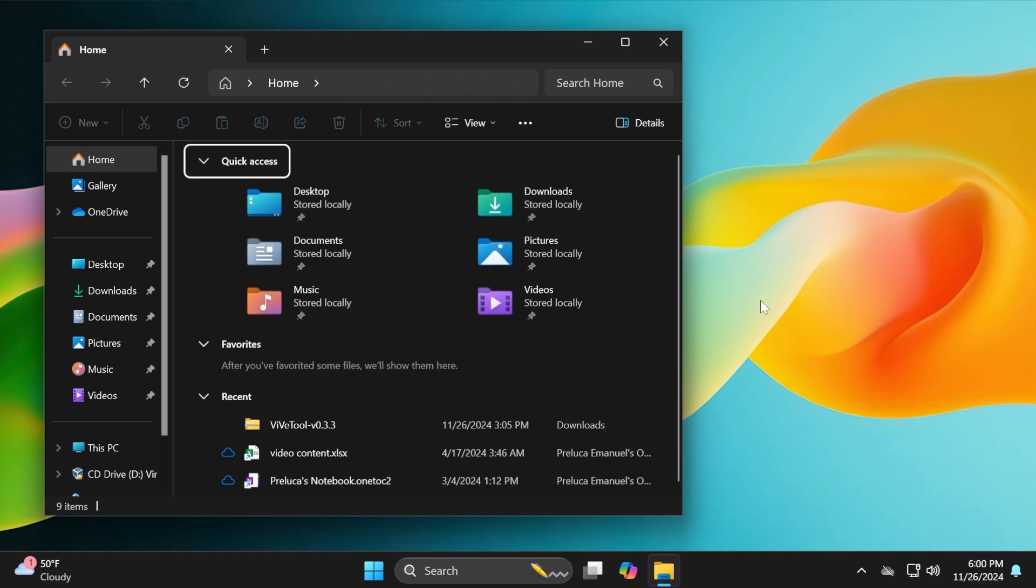We also have some fixes currently rolling out related to File Explorer. Microsoft fixed an issue where sometimes you'd be unable to navigate by entering a path in the address bar, fixed an issue where the File Explorer address bar was unexpectedly overlapping with content while in full screen view, and improved performance of context menu launch when right-clicking on cloud files.